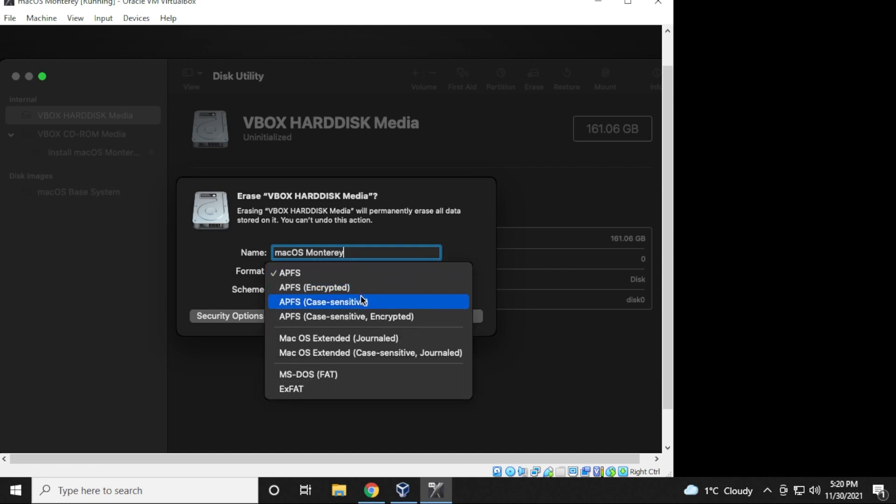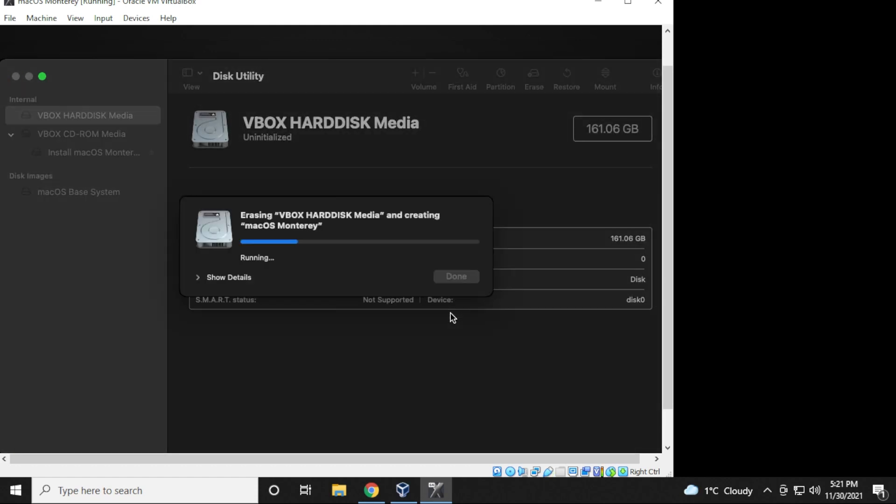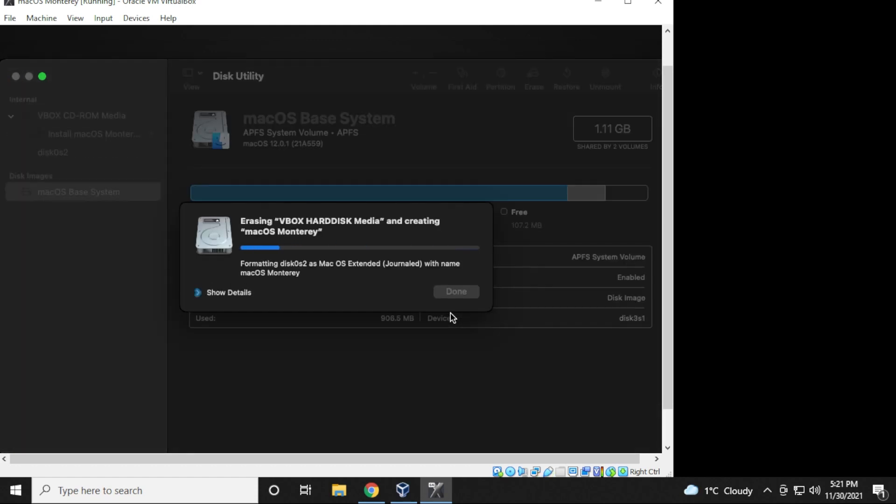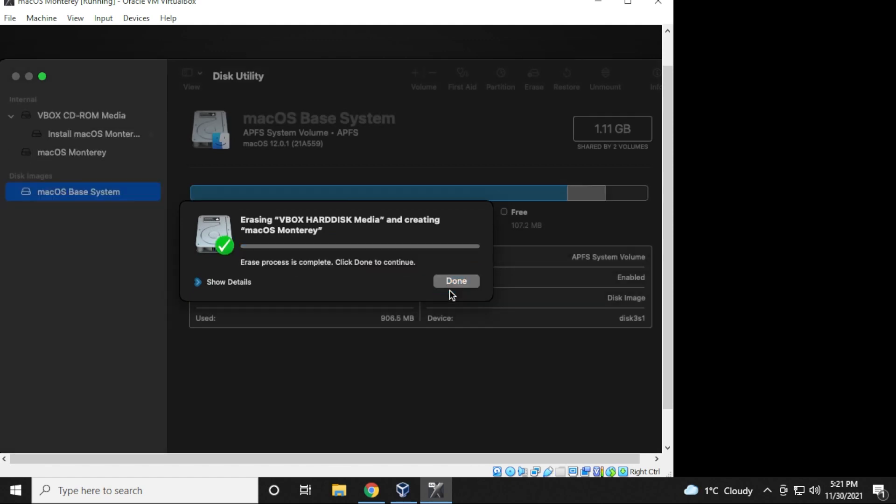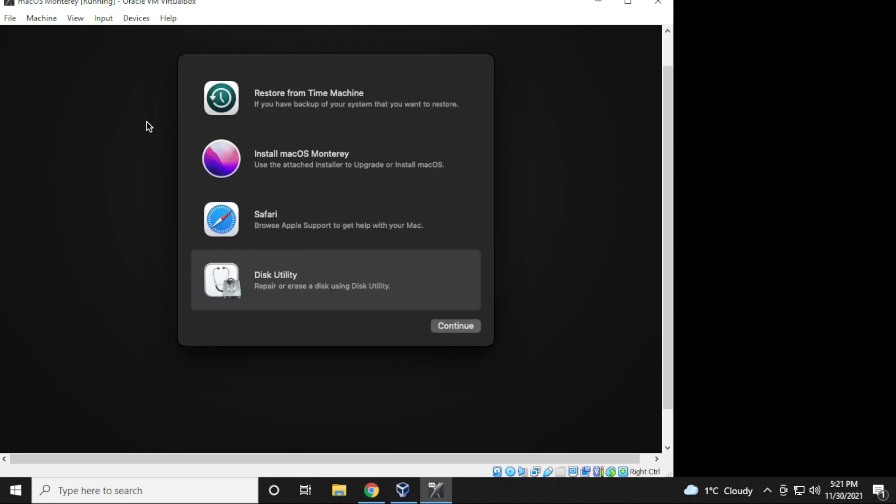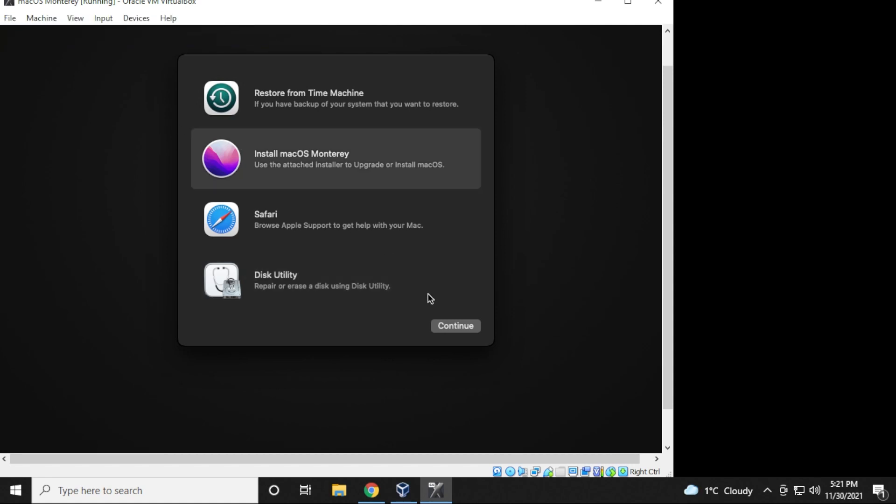The format type I'm going to be selecting is macOS extended journaled. Now other users have used different types. This is what's worked for me, so that's why I'm selecting it. I like to use things that work. If you feel comfortable using something else, go ahead and do that. When it's complete, you can click on done. And then you can close out of this window. Now we're back over here. And what we can do is install macOS Monterey by selecting that option in the menu. And then click on continue.